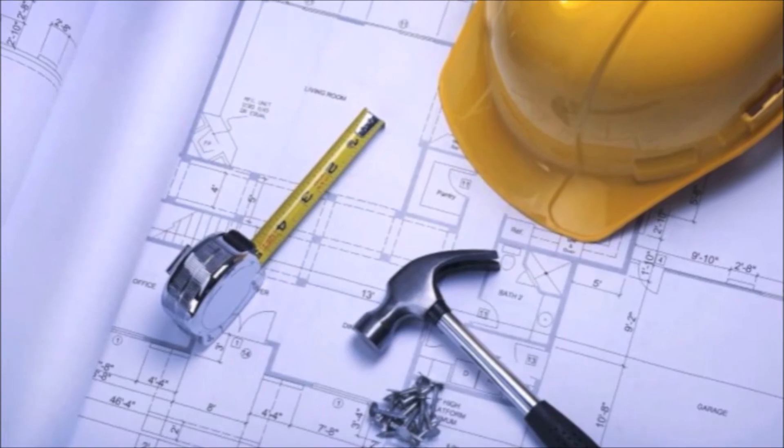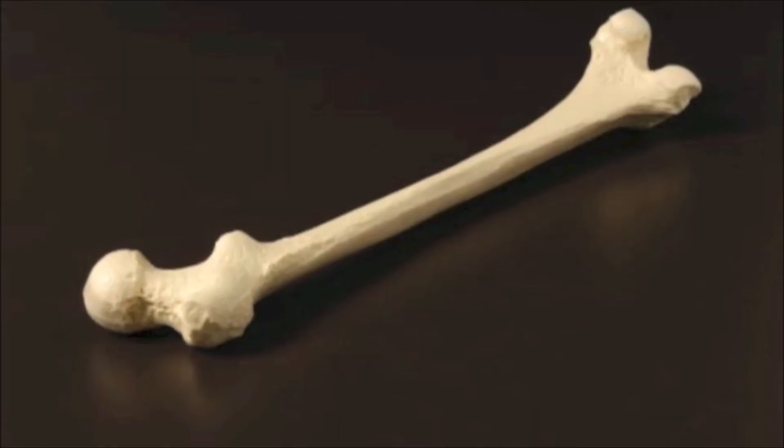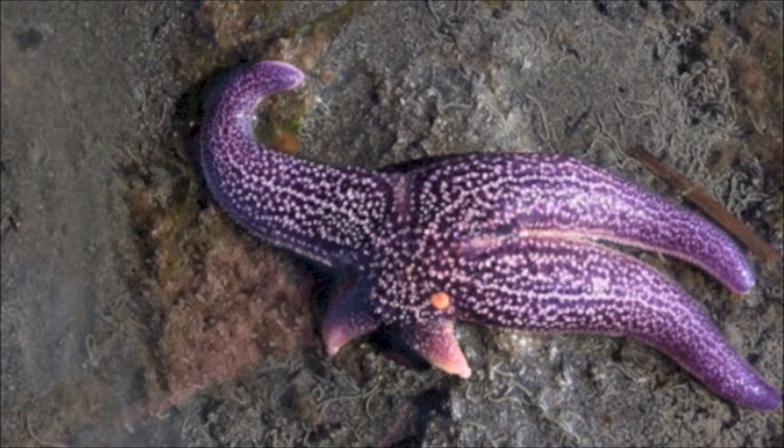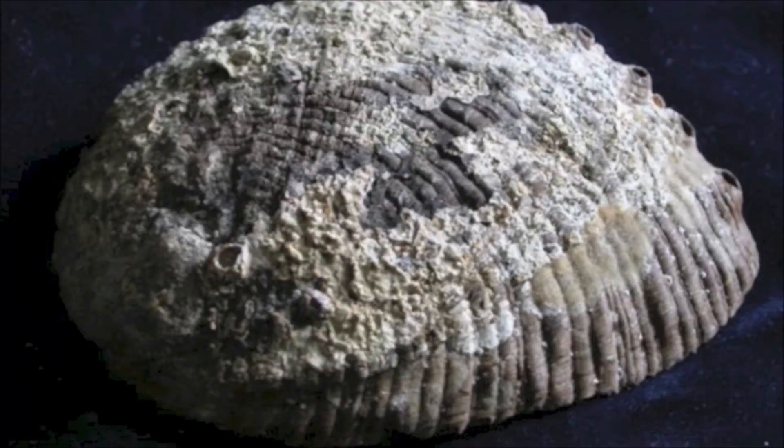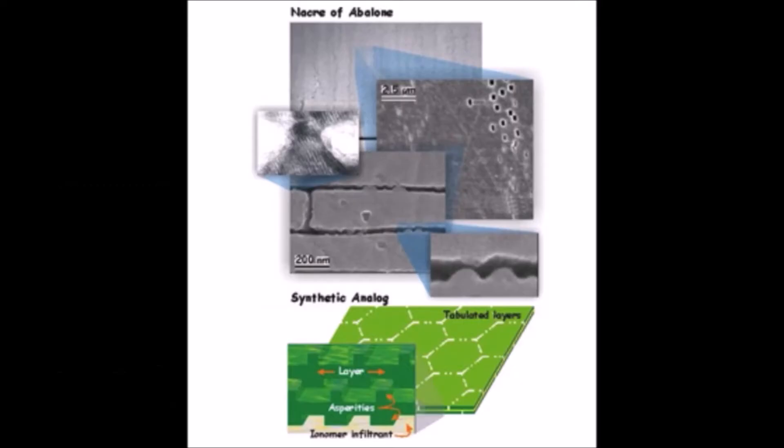Some of the materials they looked at included rhino horns, human bone, starfish limb regeneration, and abalone shells. The multi-layered structure of abalone nacre gave the material far greater strength than any of its components while remaining very low weight and was the perfect starting point for their armor.